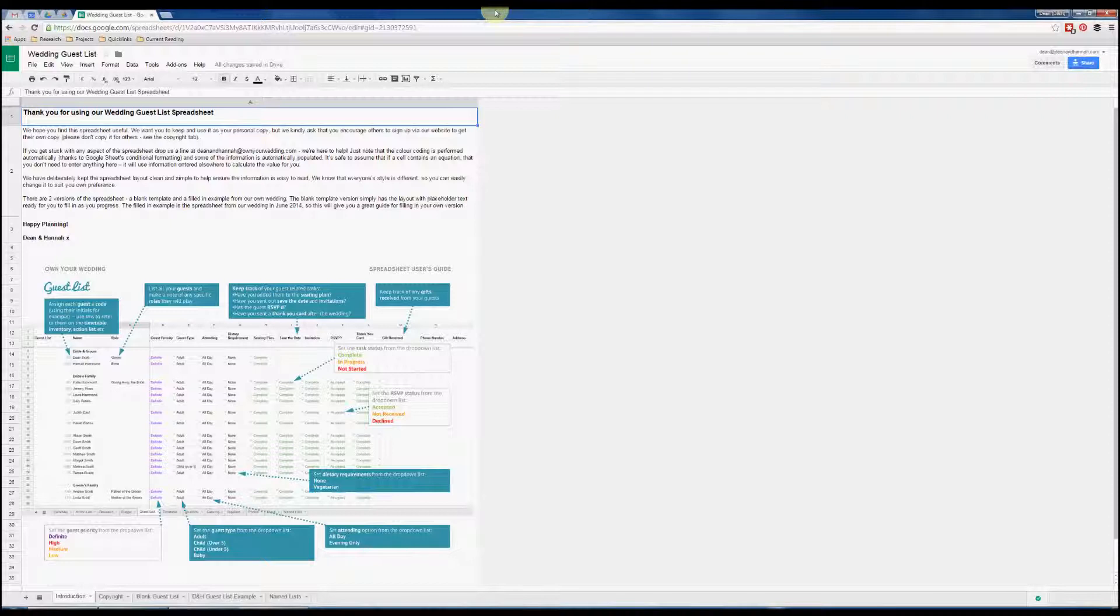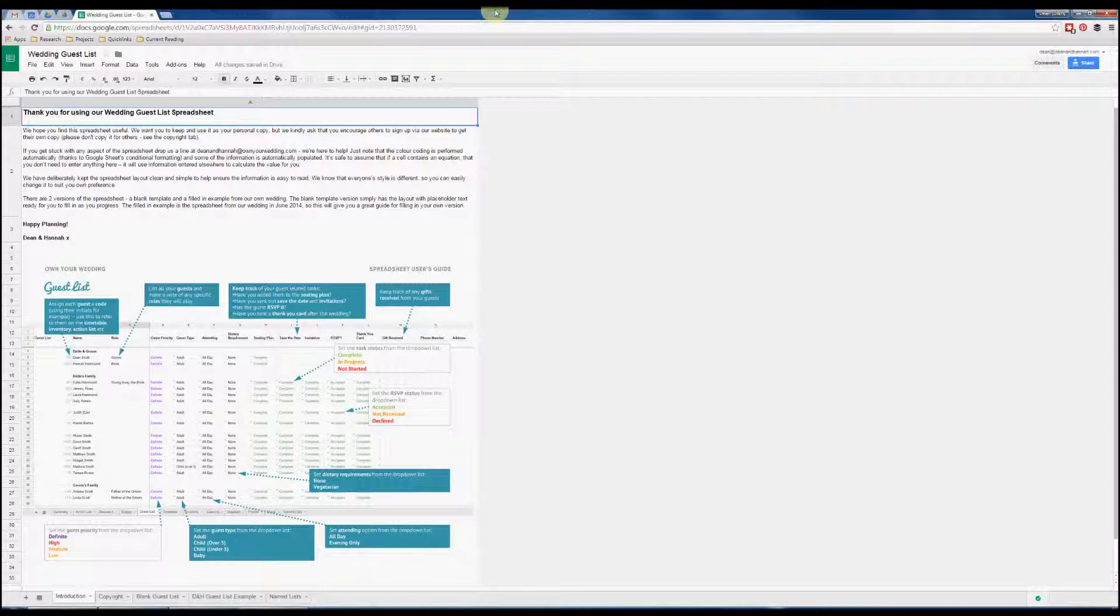Hello, I'm Dean from OwnYourWedding.com and I'm going to give you a quick look at our wedding guest list spreadsheets. First thing you want to do is sign into your Google account, and once you've done that, click on the link in our wedding guest list starter guide and you'll arrive at this page here.